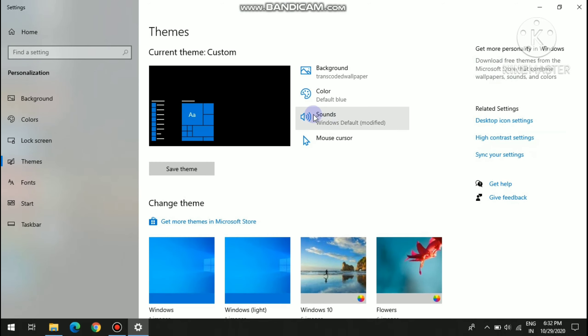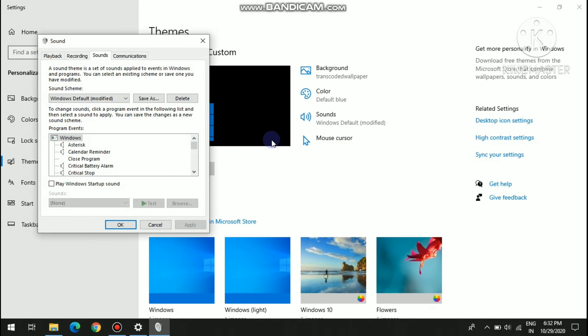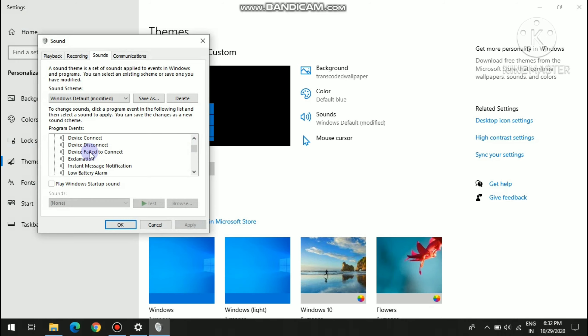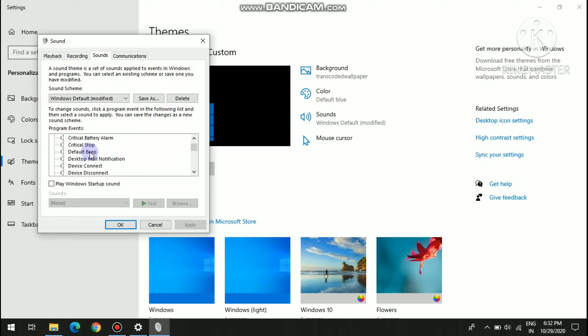Then here you can see sounds options, you have to click on it. Then see there are many sounds, so here you have to click default beep.